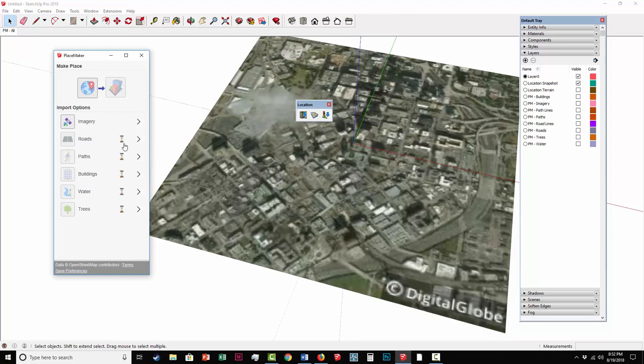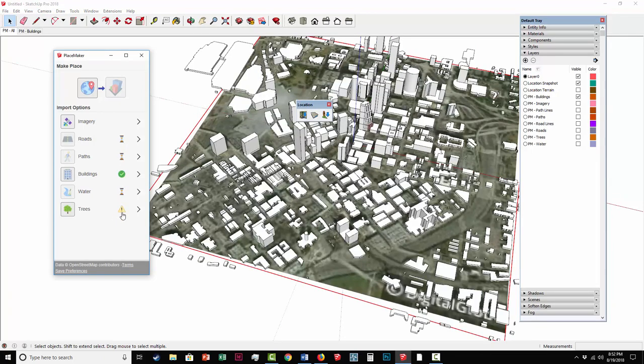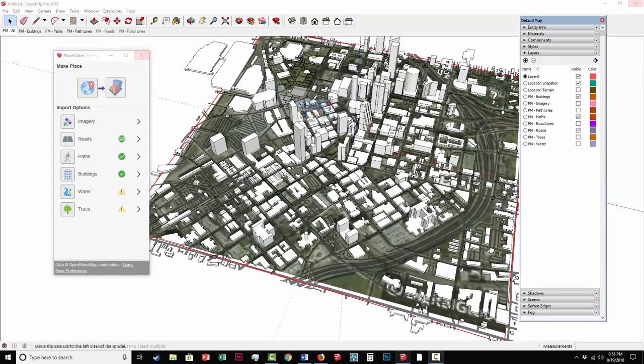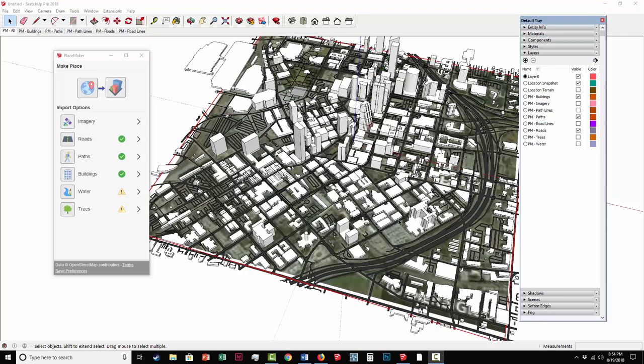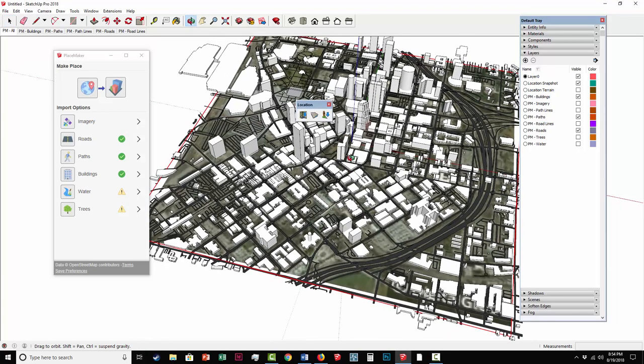You can see the hourglass indicates that it's being imported. If you see an exclamation point like that, it means the data wasn't available. The buildings are imported here, and I'm going to pause the recording because it's going to take a minute for the import to finish, and then we'll pick it back up.